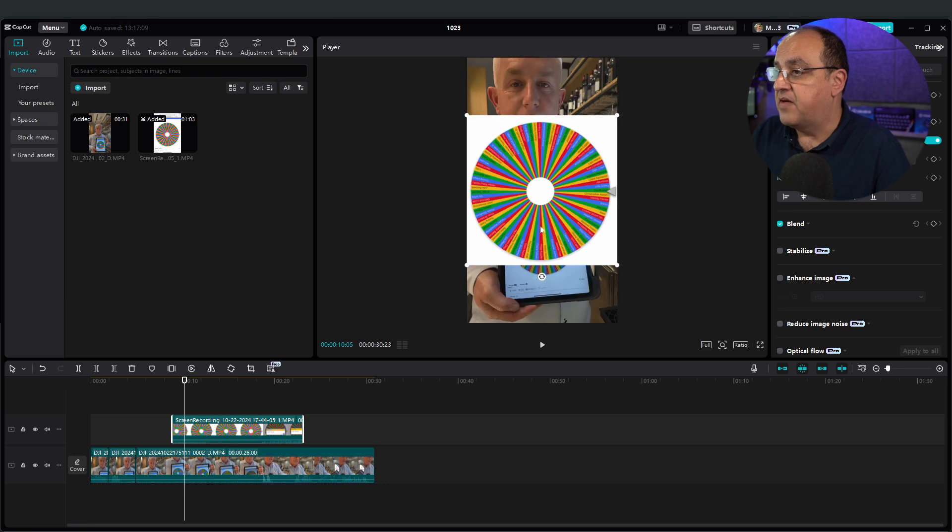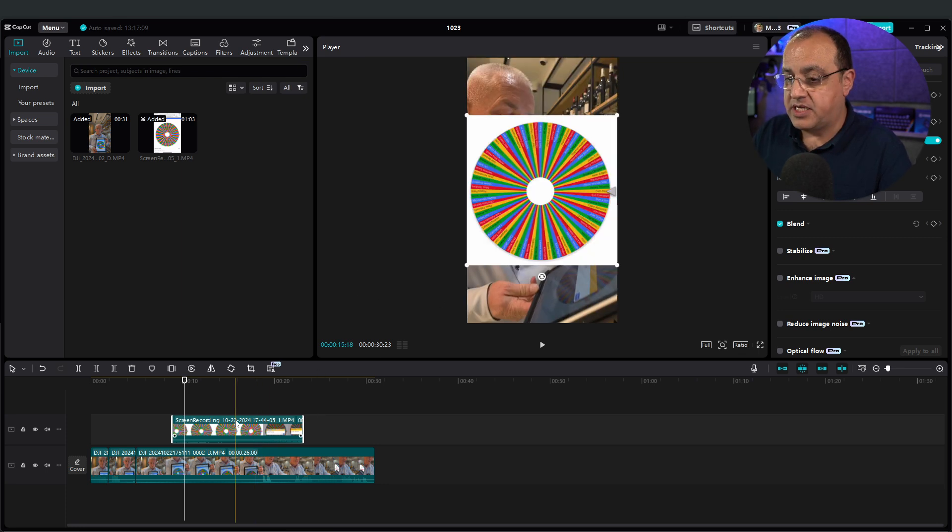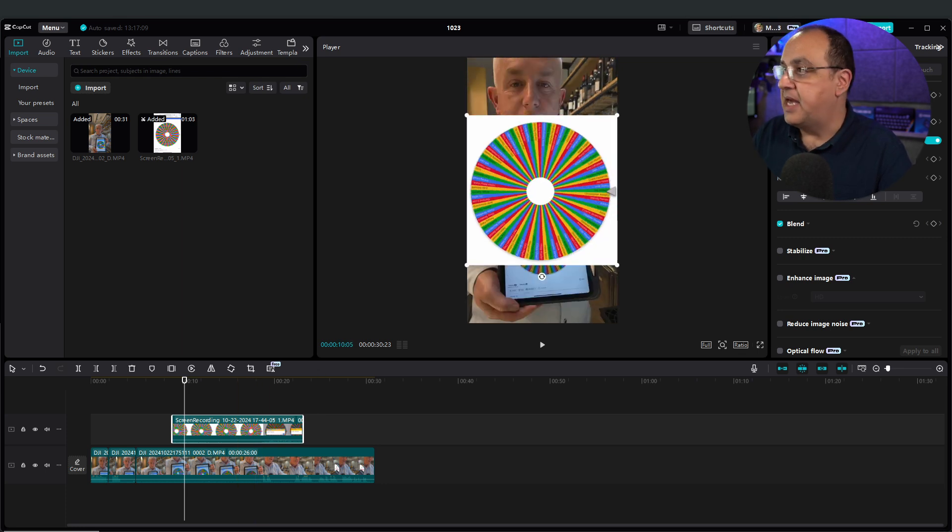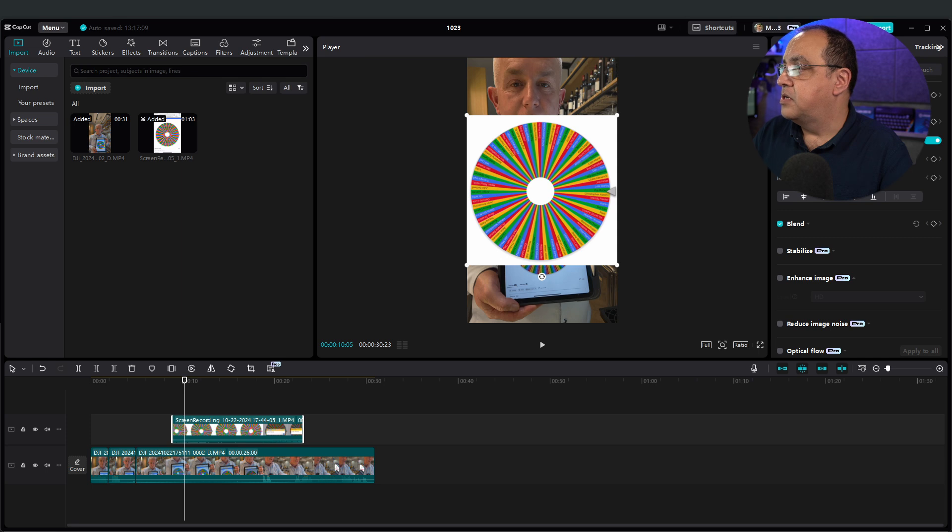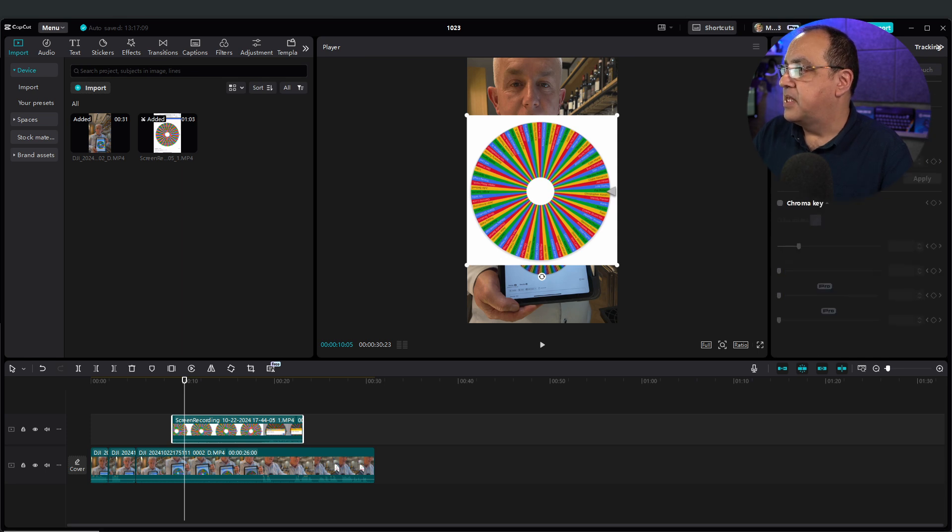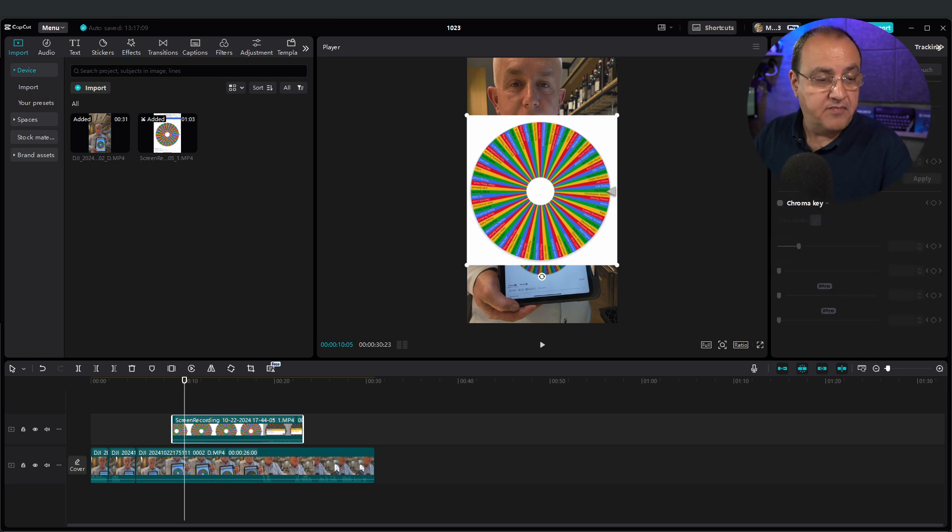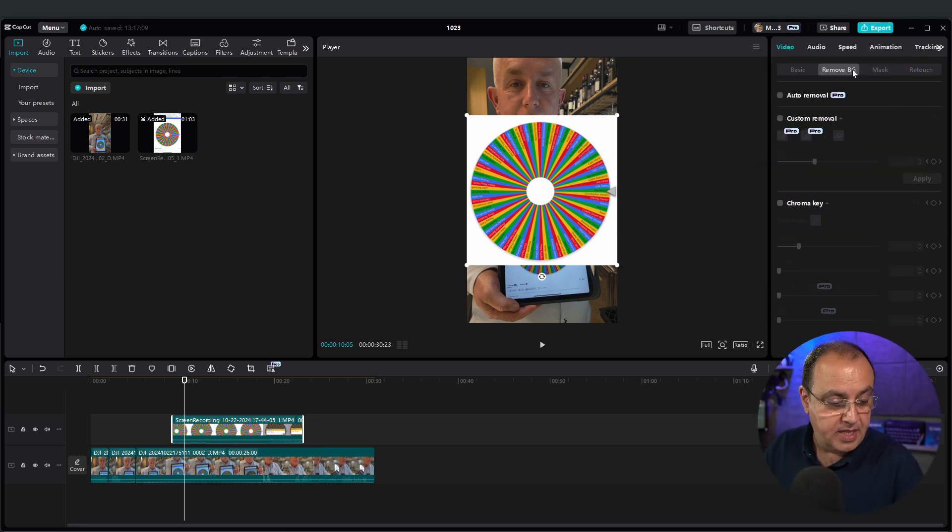But if I wanted to, the other option is if I take this clip here and I go to... Yeah, depending on the... If I move myself out of the way, down here.